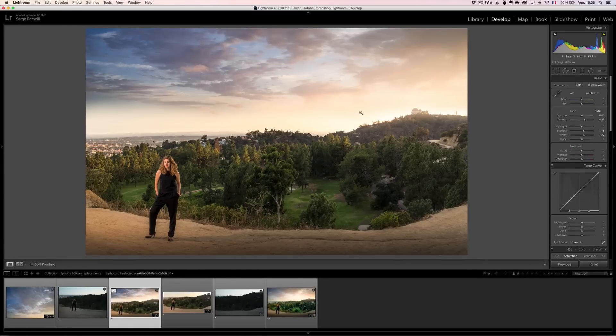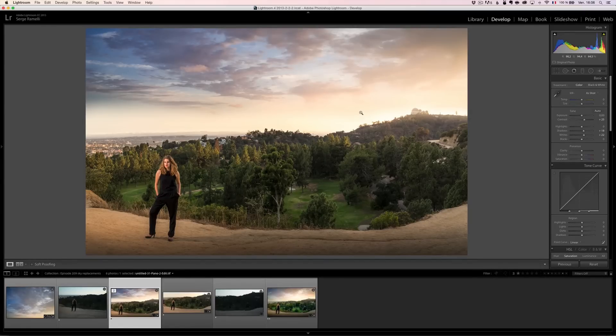And voila, that's how I replace the sky, and that's how I work from Lightroom and Photoshop. So, don't be intimidated by Photoshop. Go for it.